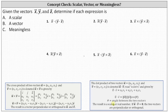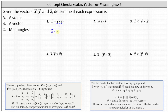Looking at our first expression, we begin with the dot product inside the parentheses. The dot product of vectors y and z results in a scalar — let's call that scalar c. This leaves us with vector x dotted with the scalar c. We can only determine the dot product of two vectors, and therefore the expression is meaningless.